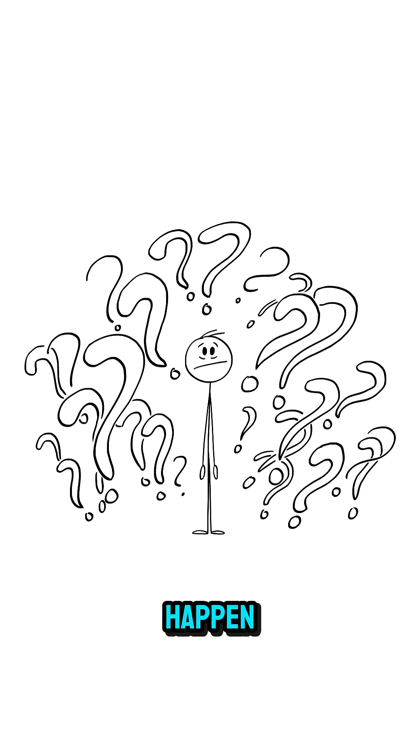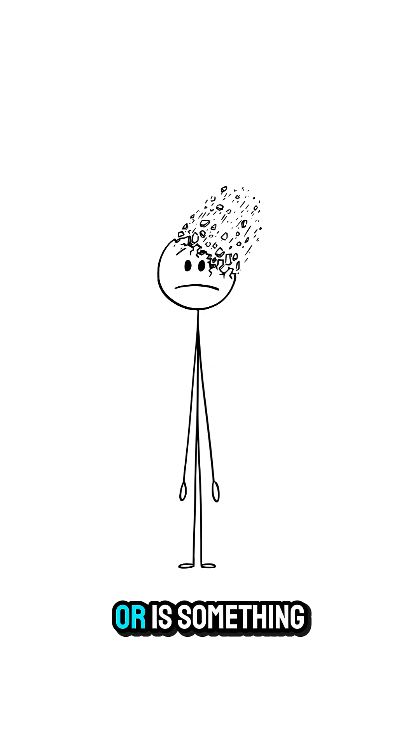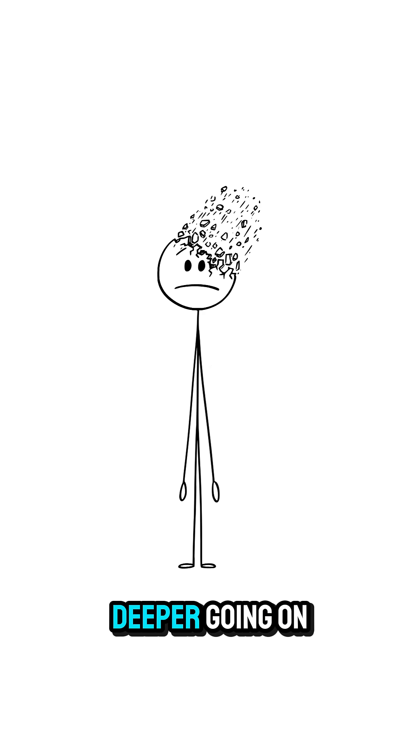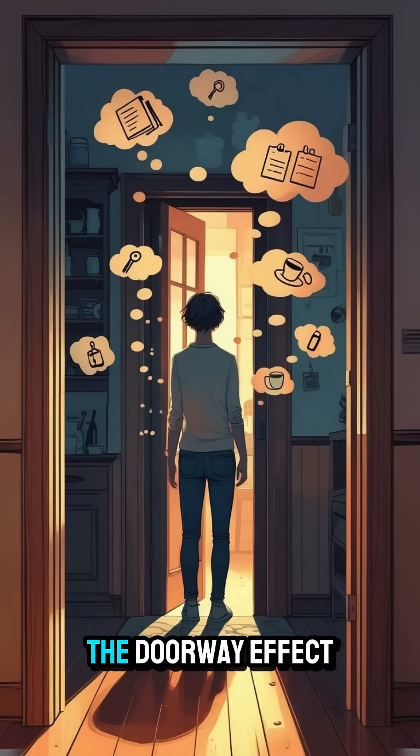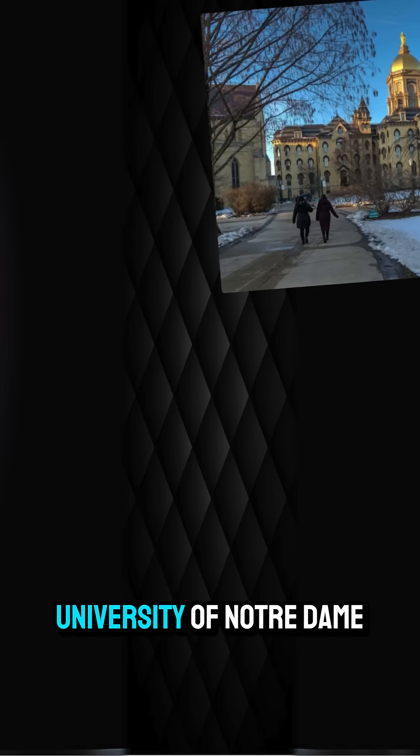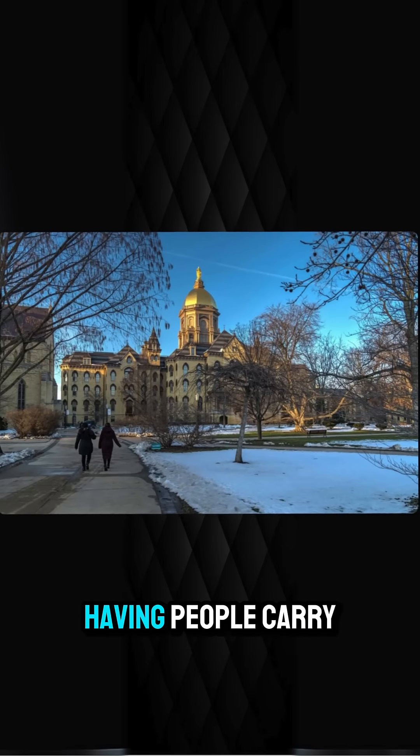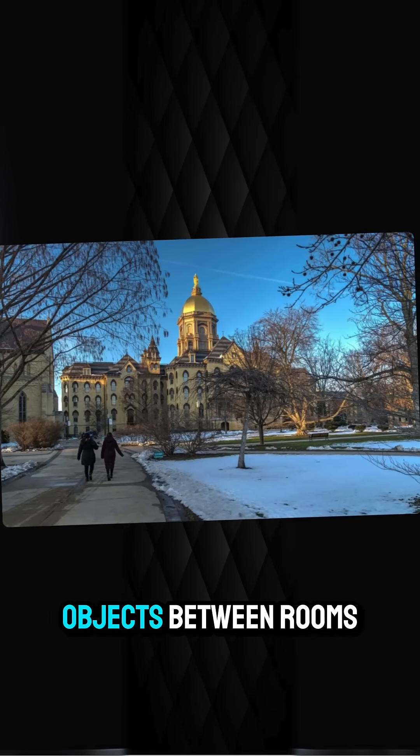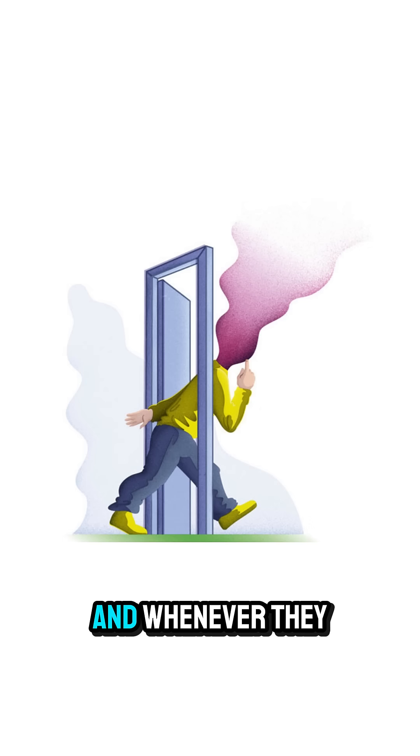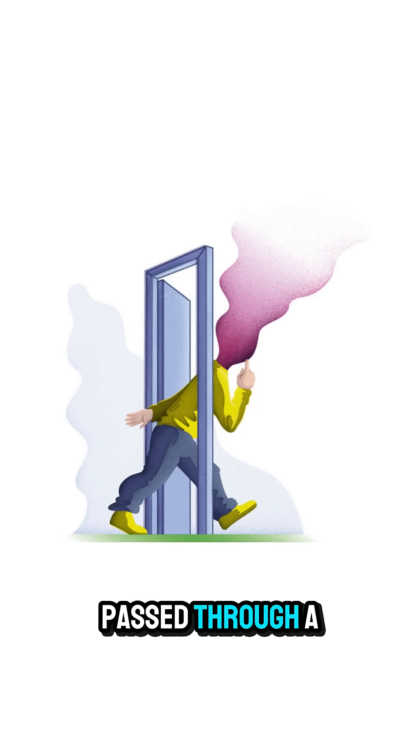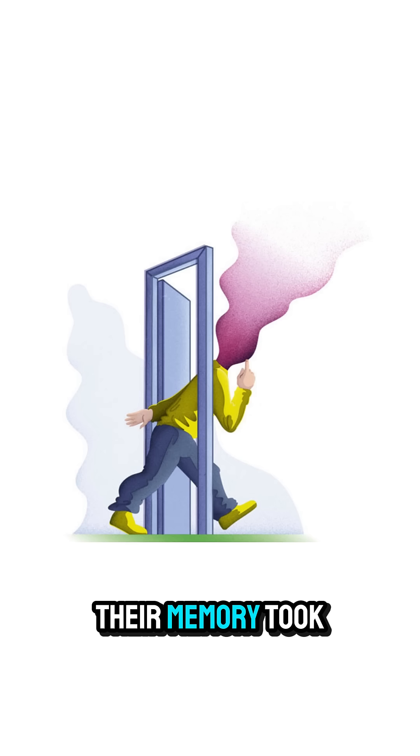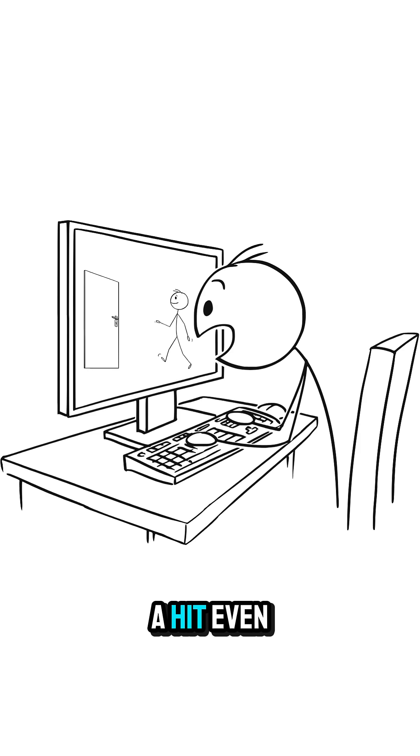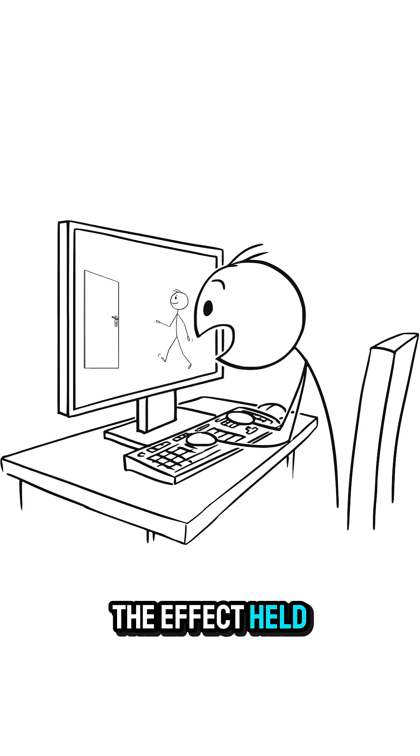Why does this happen? Are we forgetful, or is something deeper going on? This is called the doorway effect. Researchers at the University of Notre Dame tested it by having people carry objects between rooms. And whenever they pass through a doorway, their memory took a hit. But even in virtual rooms, the effect held.